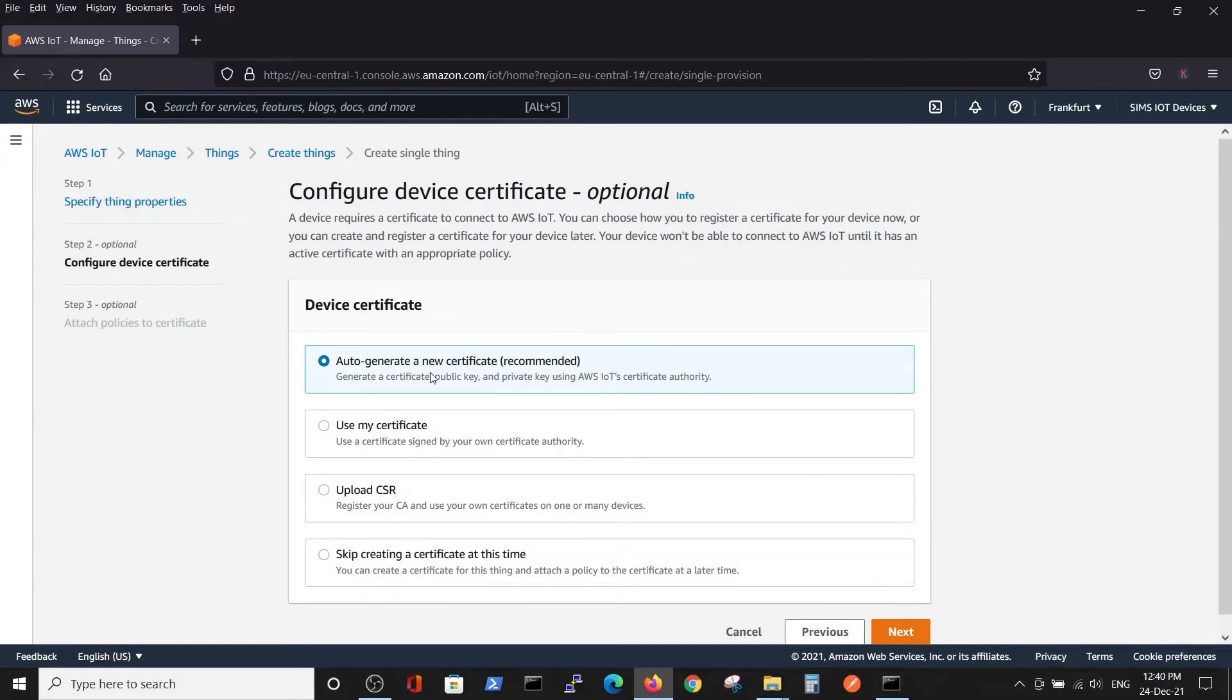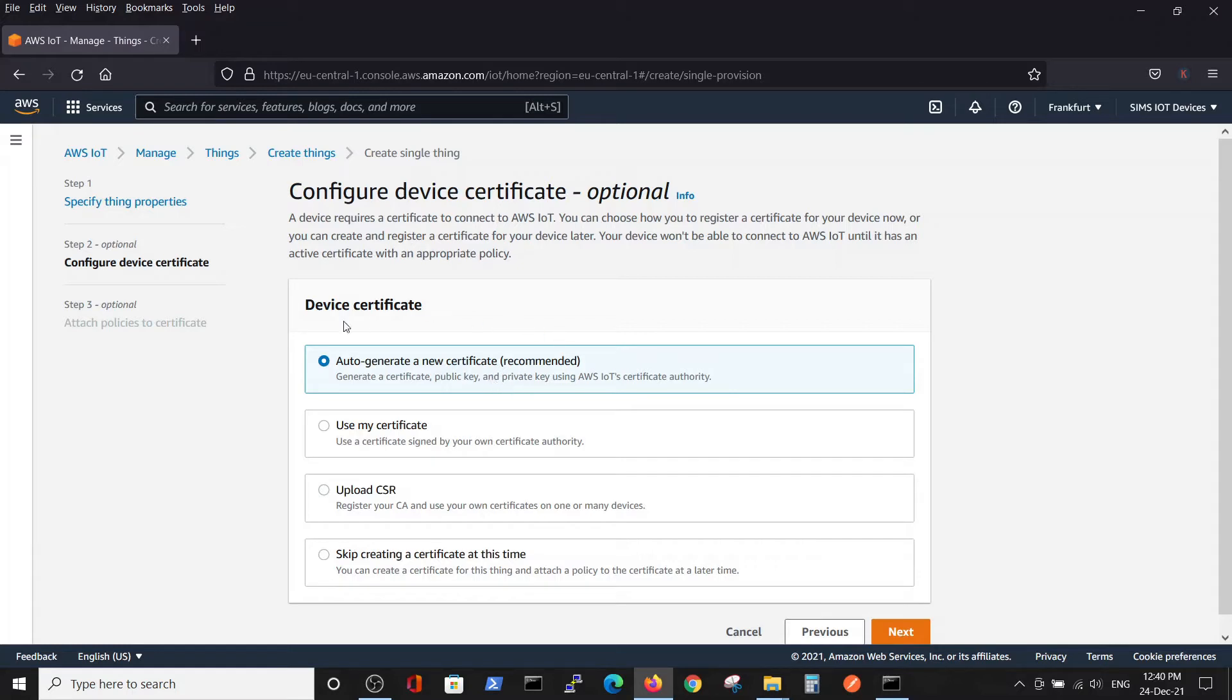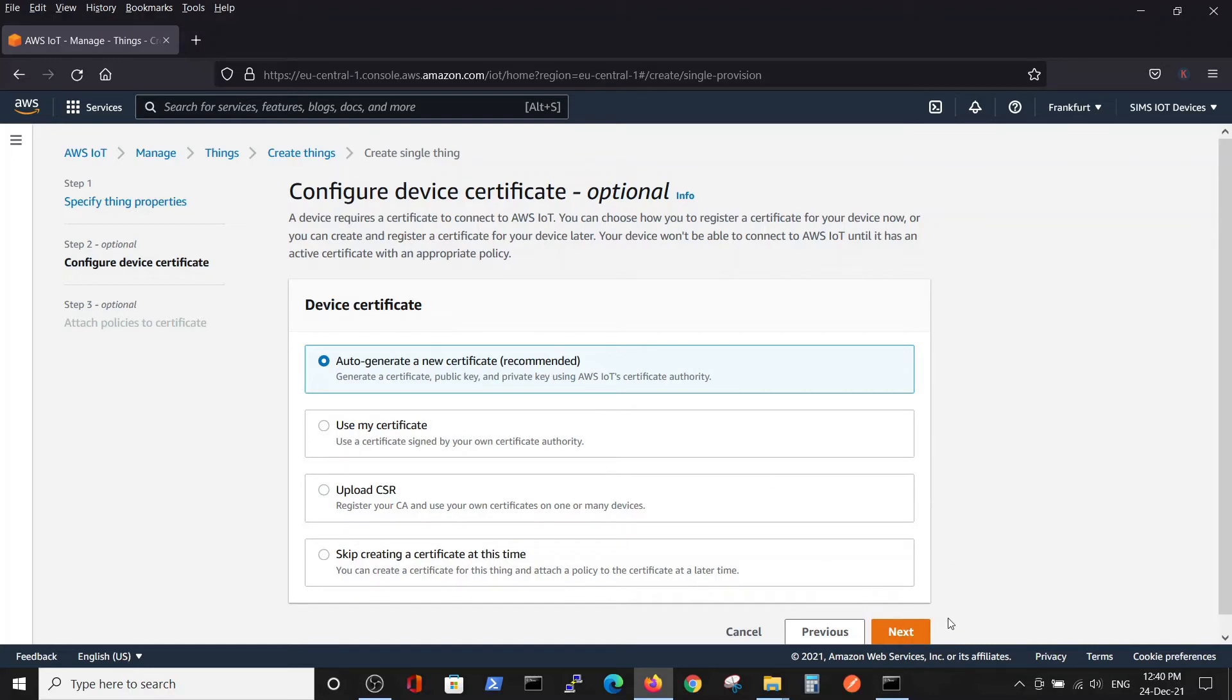A very important part of creating a thing is generating a certificate. Because all communication to the thing is secure, the certificates are crucial in order to communicate with the thing. So we will auto-generate the certificate. Next.